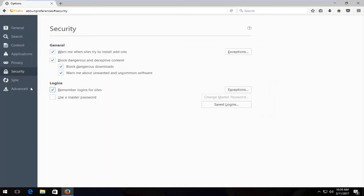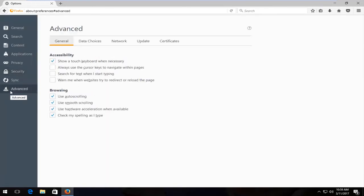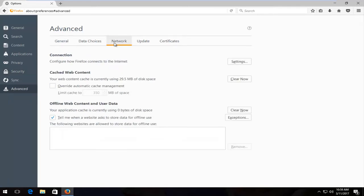Once you're done doing that, you want to head over to the advanced tab at the bottom left. Then you want to left click on the network tab. And then you want to click on settings across from connection right here.